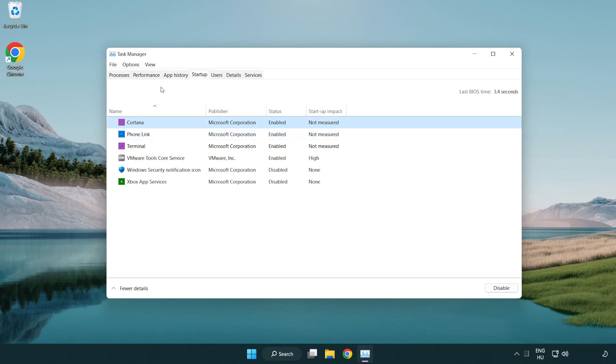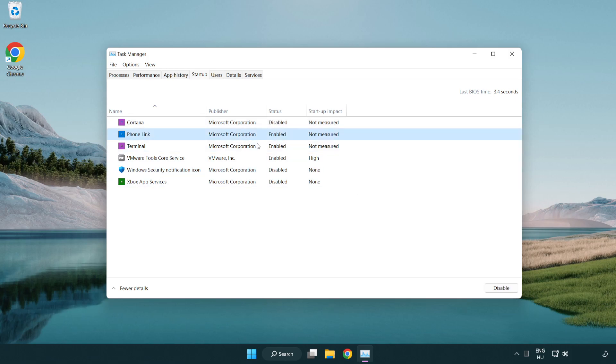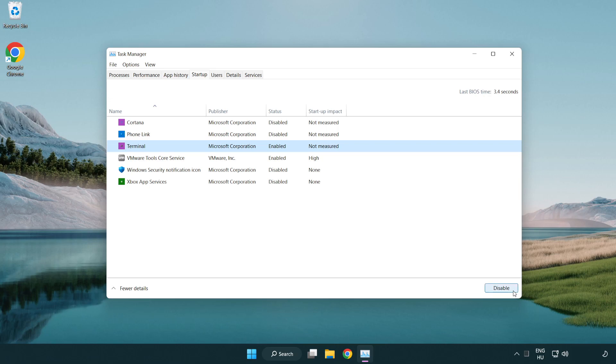Click start up. Disable not used applications.